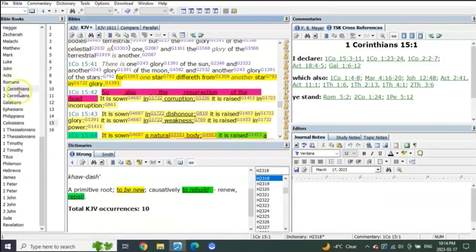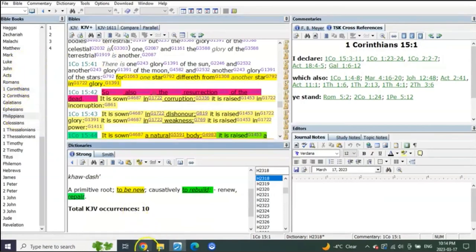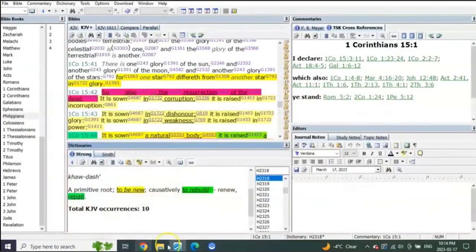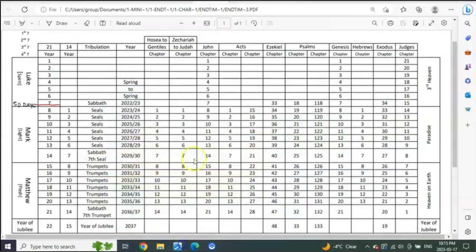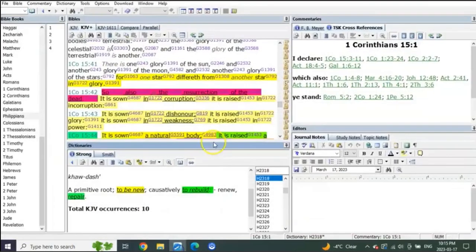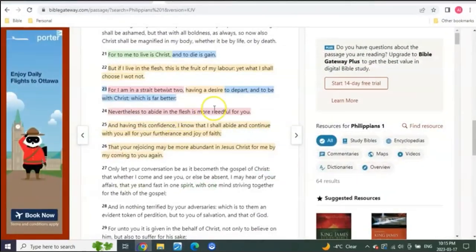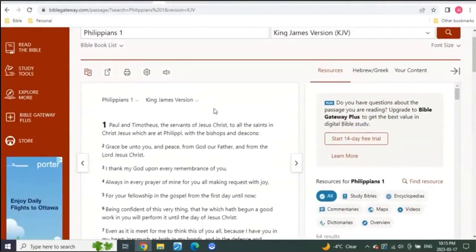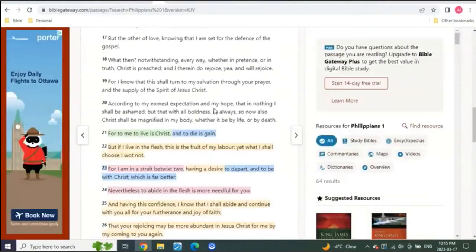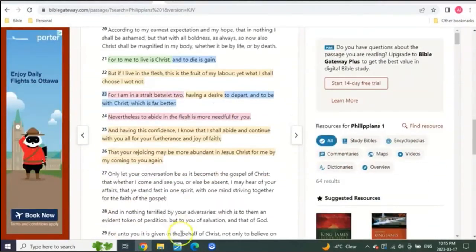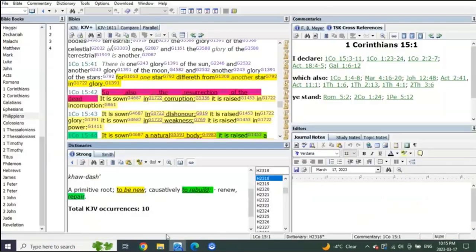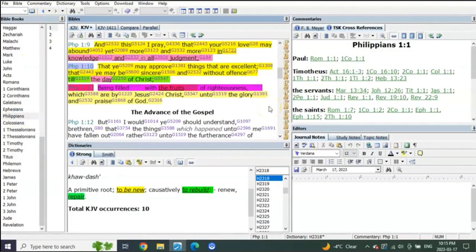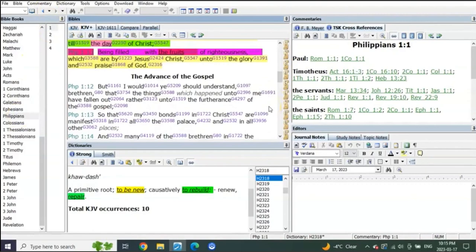I'd read it from here, but I want to have it with the eSword. Okay, it is Philippians 1. Let's go to Philippians chapter 1 and read what Paul said.